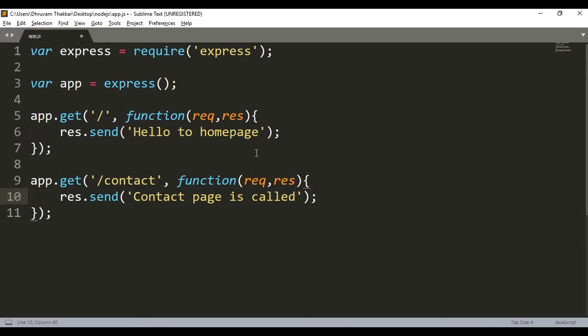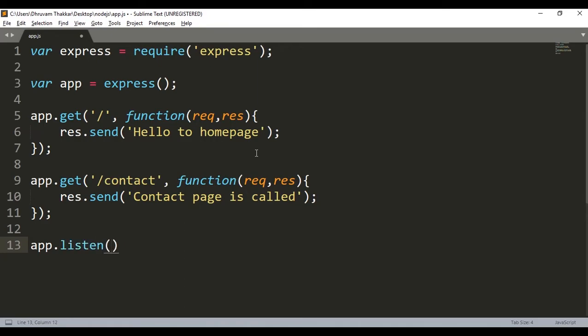So the two strings will be called and then we will make a server by using app.listen to the port 3000. Put semicolon at the end, then we will save it and run it in the command prompt.